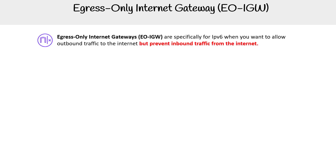Let us take a look here at egress-only internet gateways. It's not official, but I'm going to assume that it's EO-IGW. I think I might have seen it a couple times — a good way to distinguish it.